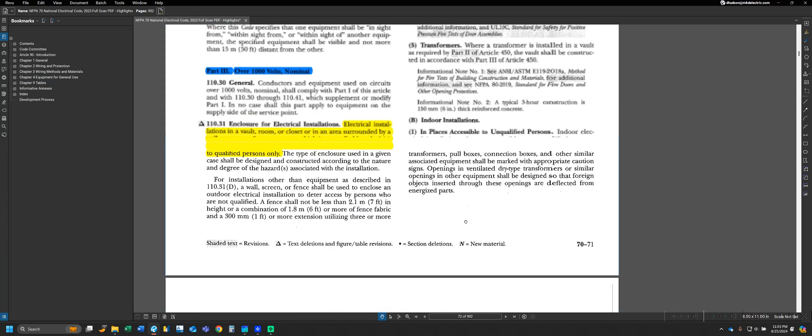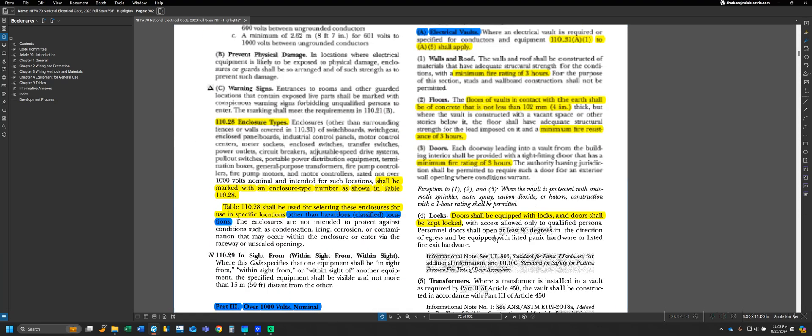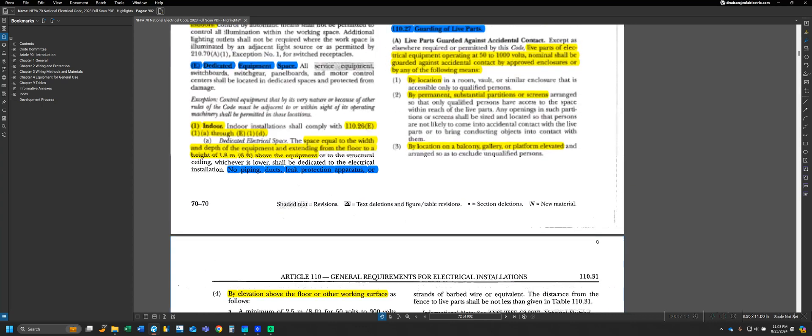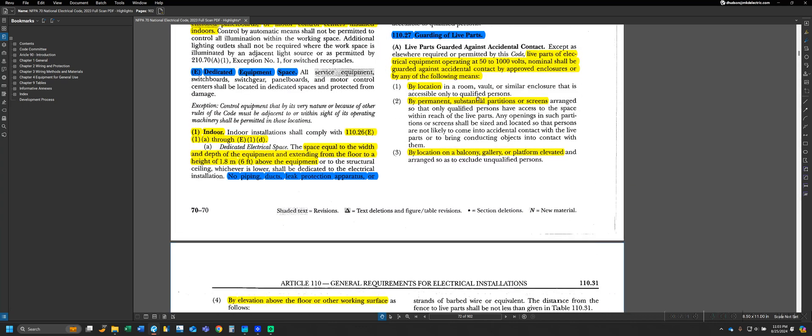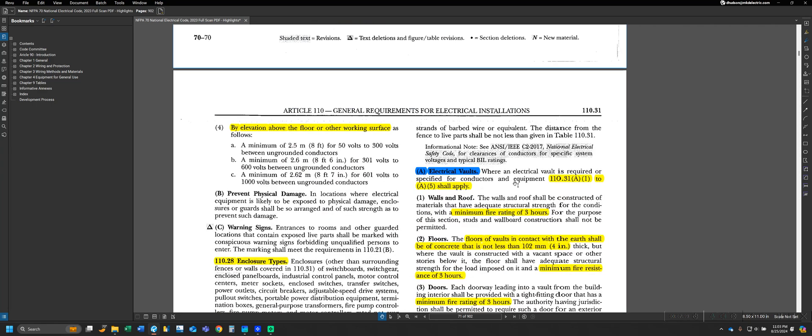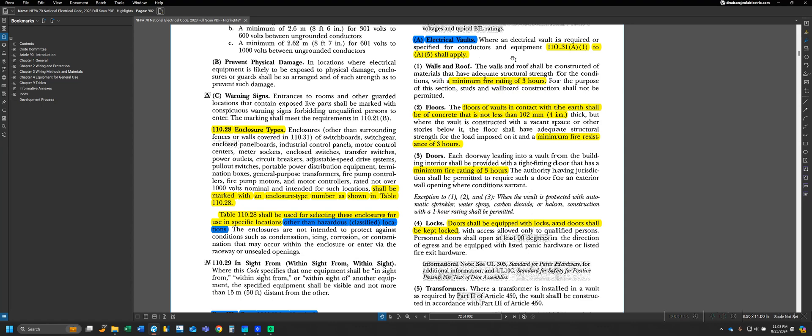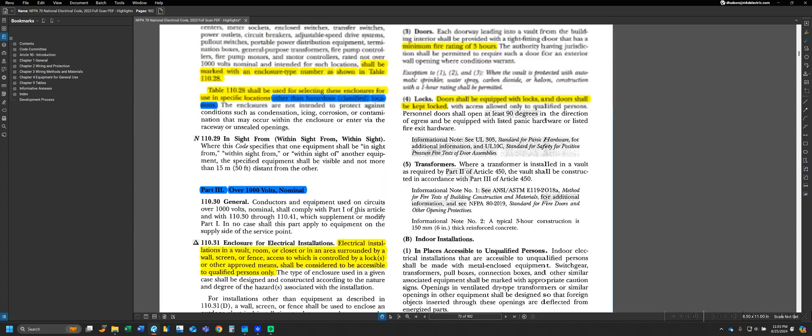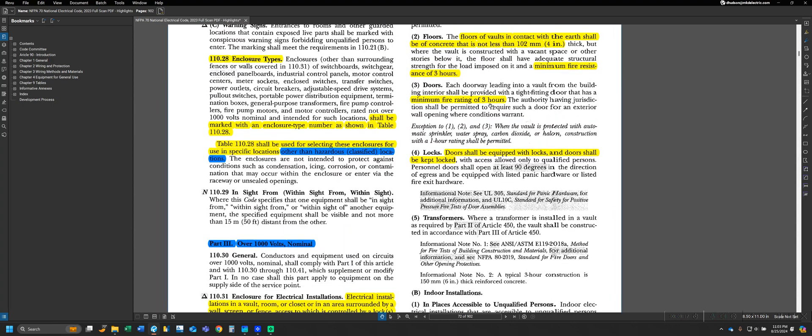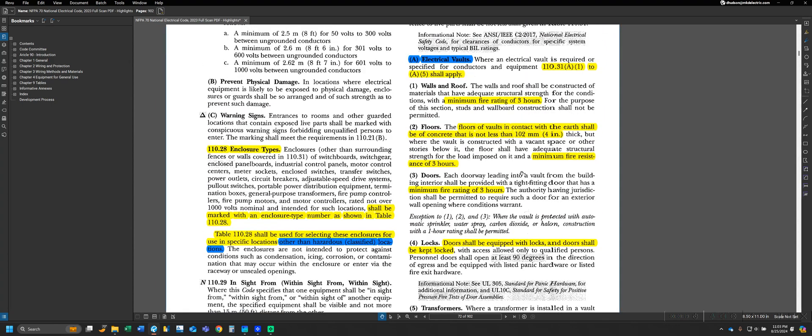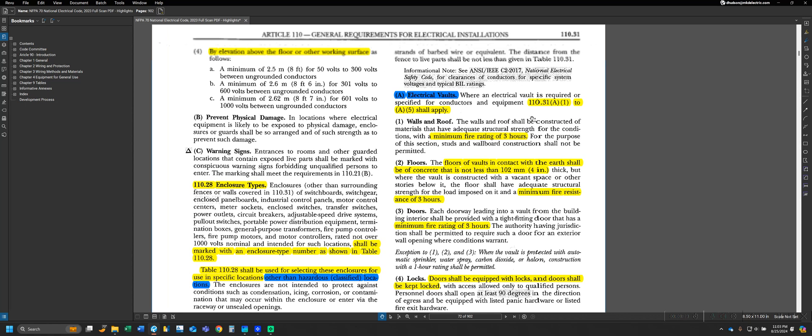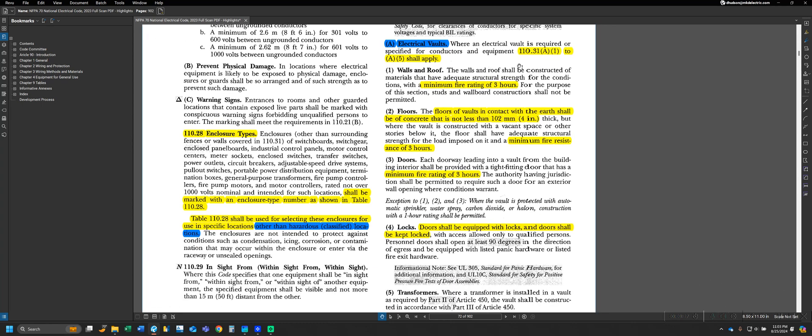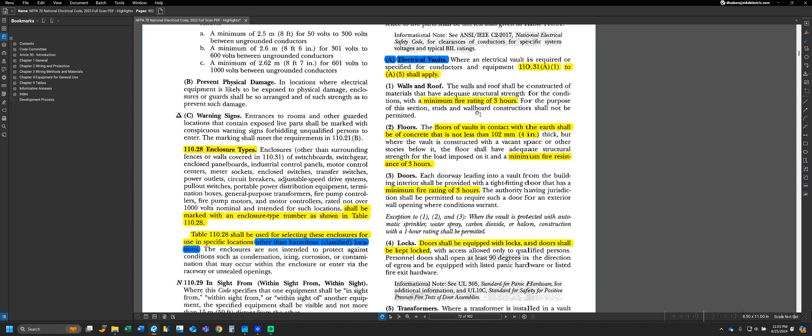Aside from enclosures, one of the things that we previously referenced are vaults or other similar enclosures. In addition to regular enclosures, the NEC does give us some provisions for vaults that we have to meet as well and consider. This does cross over into part three for over 1,000 volts nominal that we're going to be looking at. However, these are general requirements for vaults themselves to consider. We're just going to briefly go over those so we can see part A for electrical vaults, which is broken down from 110.31A1 to A5. Generally speaking, a level of fire rating and fire prevention is what the code is going to be looking for, and that's kind of reflected in these areas.